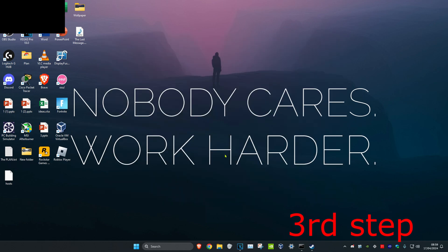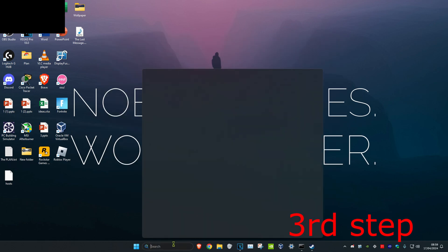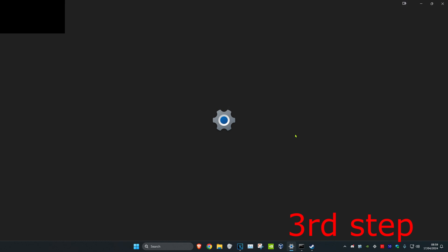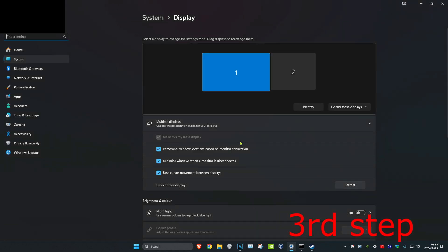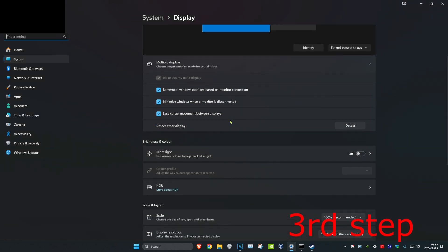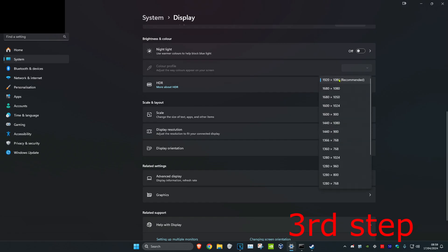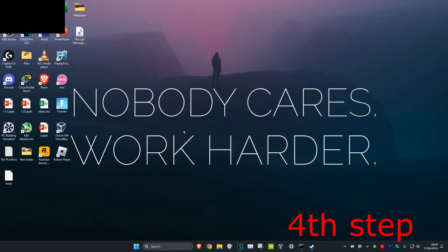For the next step, head over to Search and type in Display Settings and click on it. Once there, scroll down and make sure you're using your monitor's native resolution.